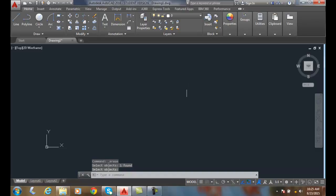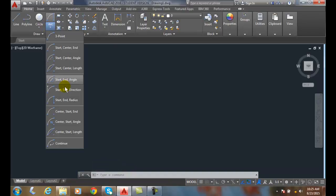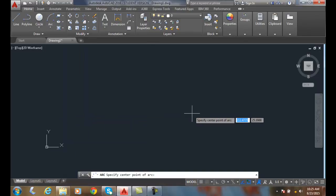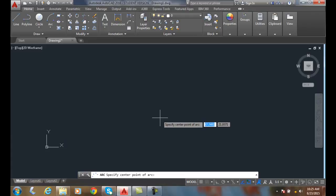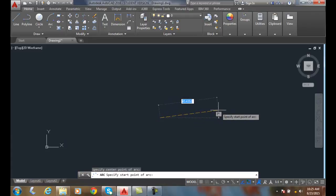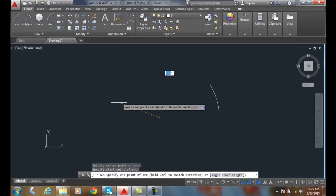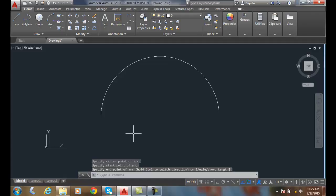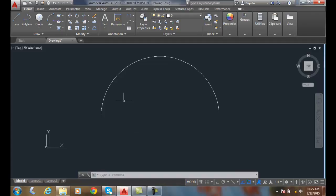Let's go with Center Start End. It'll ask for the center point — I'll pick that — then it'll ask for the start point, and then I'll pick the end point. So that's Center Start End — we're just picking them in different orders. Whether you say Start Center End or Center Start End, it's just what order they're in.